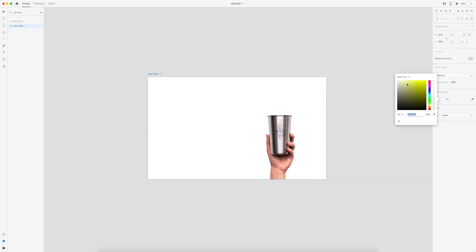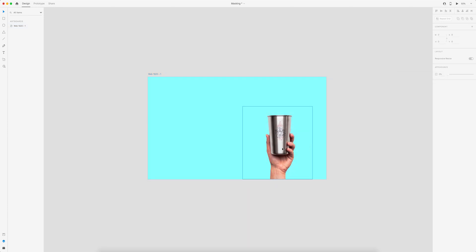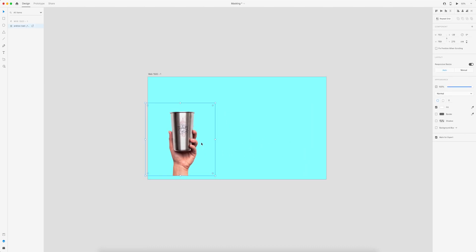And those are three different ways to mask for your designs in Adobe XD. If you found this mini tutorial helpful, give it a like and subscribe for more.